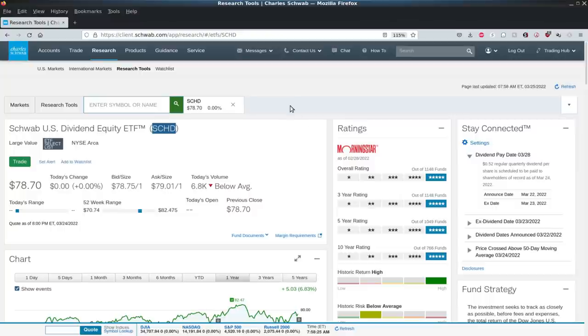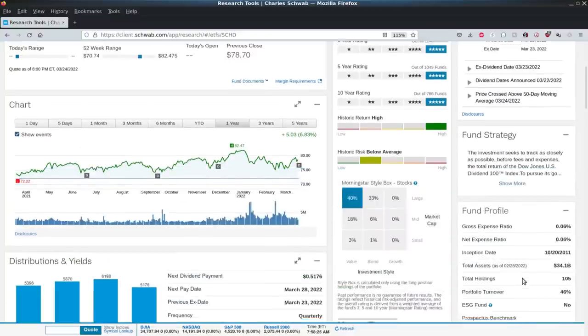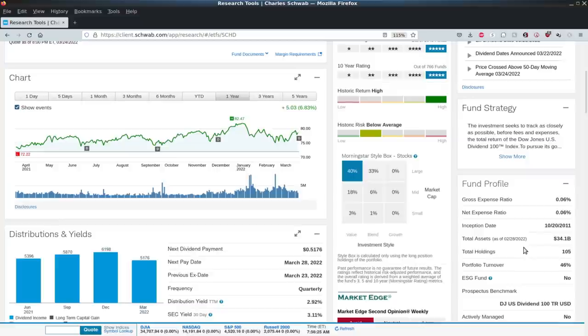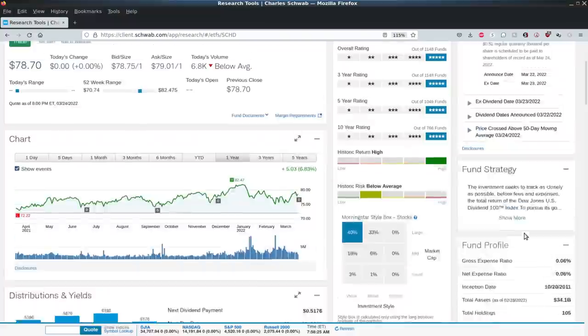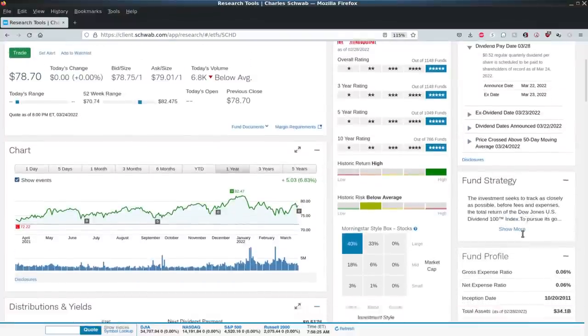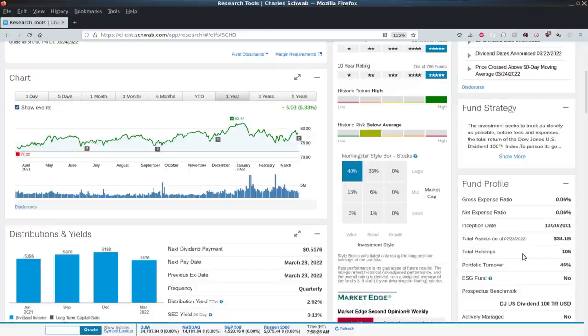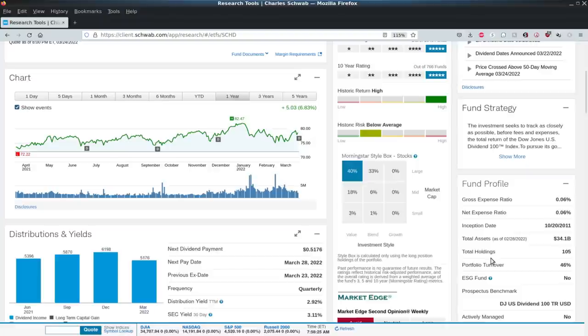The number two reason is they're easy to manage. ETFs are easy to manage. So you got SCHD is what I'm going to use for the example here. 105 holdings in this particular ETF. So are you going to own 105 holdings in your dividend portfolio? That's a lot of stocks. So you can easily manage it with just one ETF, cover 105 holdings there.